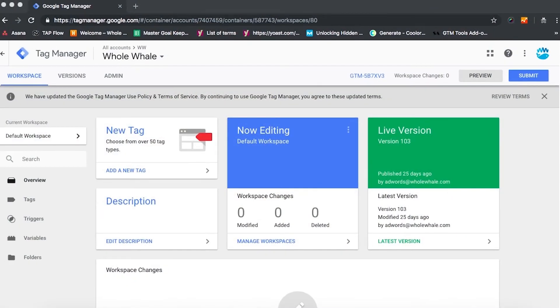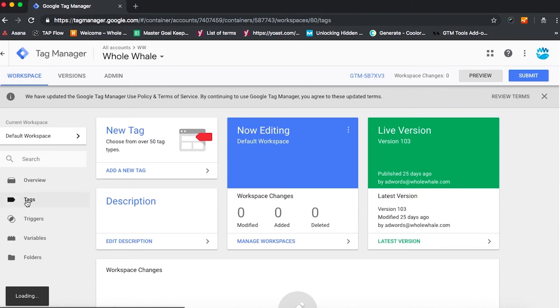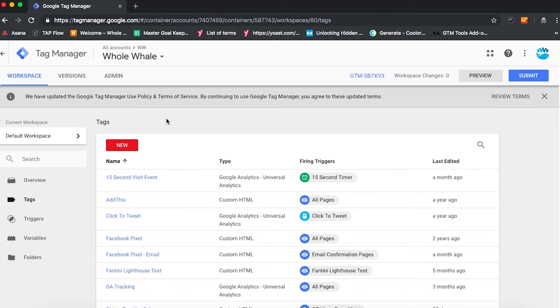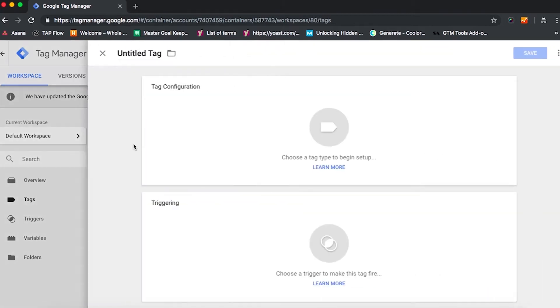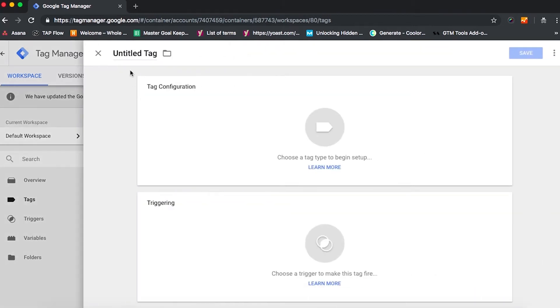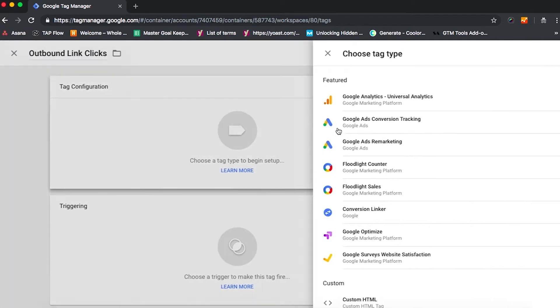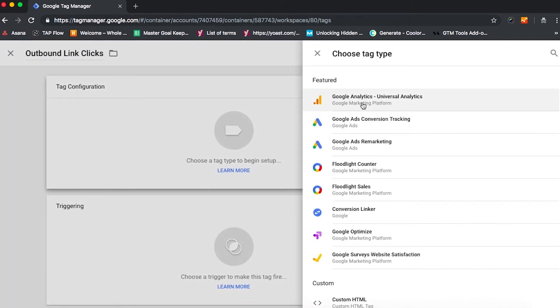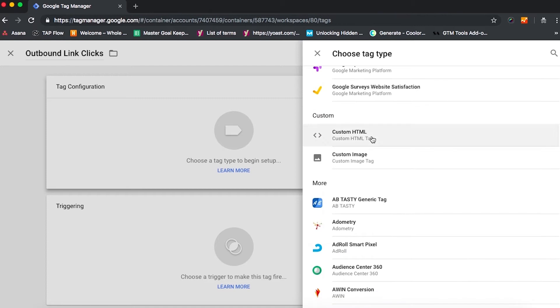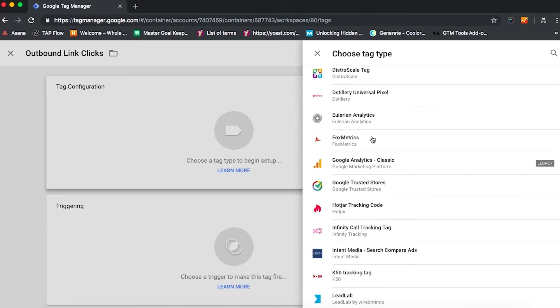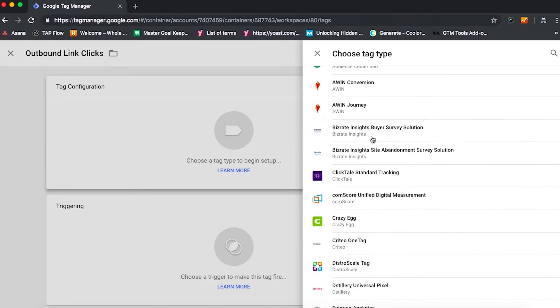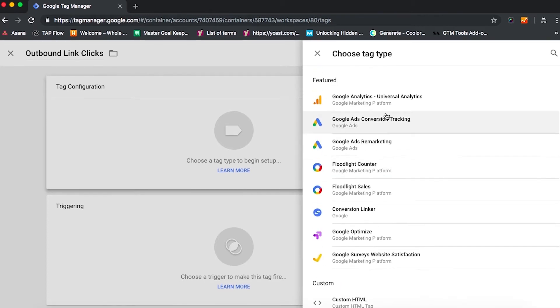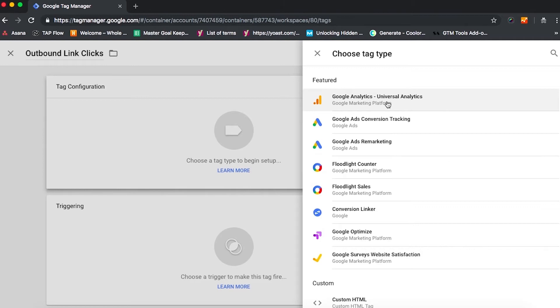Once you are logged into your Google Tag Manager account and you're in the right workspace, you're going to hit on tags, and then you're going to click new. You're going to want to name your tag in line with what you want to track, so we'll call this one outbound link clicks. And then in tag configuration, we have a ton of options for tag type. Google makes this very easy. We can go with the first option there, universal analytics, which is what we're going to go with for most basic tag configurations.